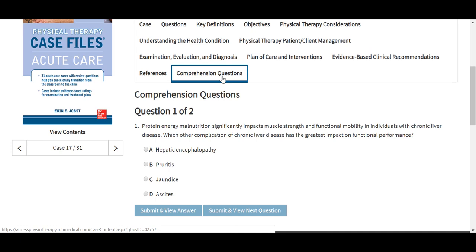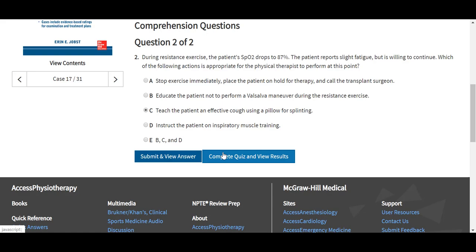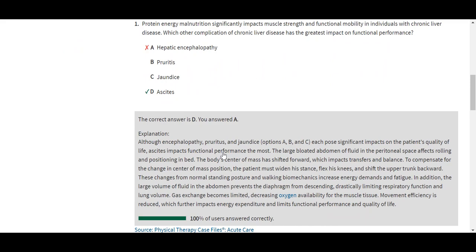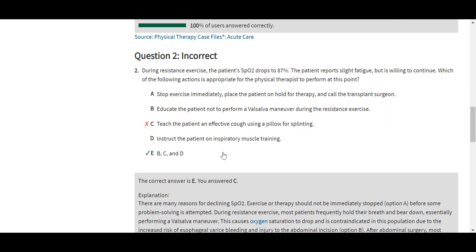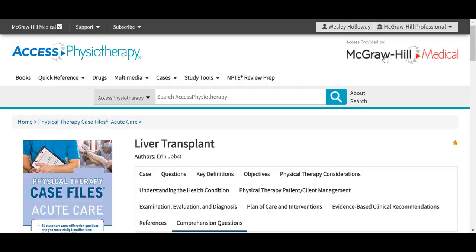Our comprehension questions are the quiz that, again, results can be emailed to an instructor user — for instance, from a student if this case were assigned for completion in a class. As we complete the quiz, you'll also see a full short answer explanation. Toward the bottom, you'll see your option to email the results. Also under the cases tab, we do have these therapeutic modalities cases based off of this text from William Prentiss.